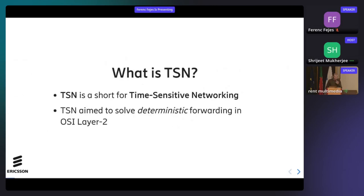So what is TSN? I don't want to go into details because it was presented yesterday by Johans, and there was also Maciej's talk about how to synchronize clocks. My take is TSN is short for time-sensitive networking and it's aimed to solve deterministic forwarding in OSI layer two — so it's just for layer two things.